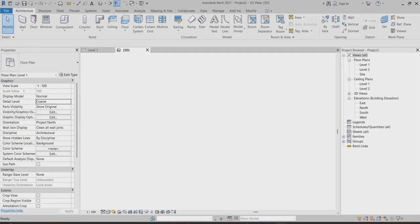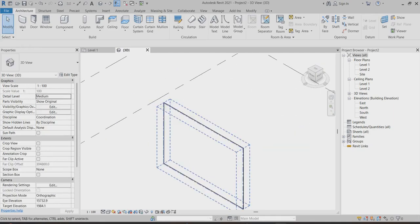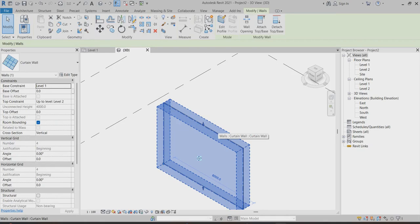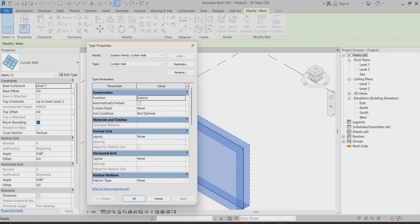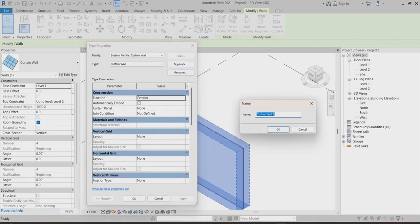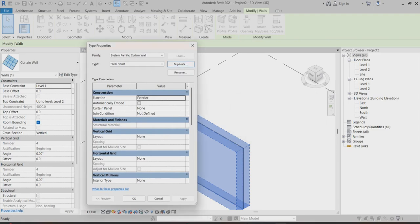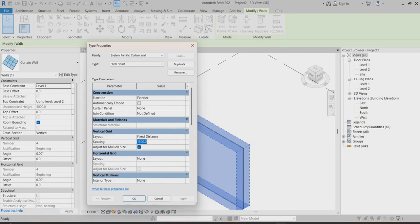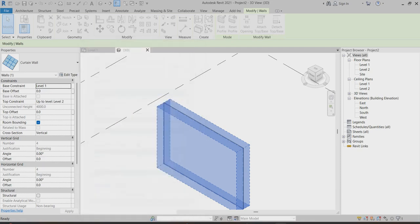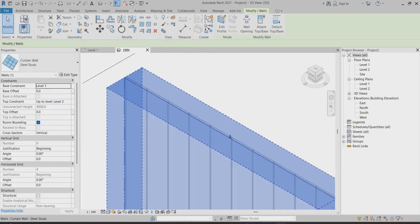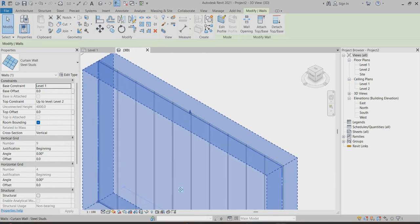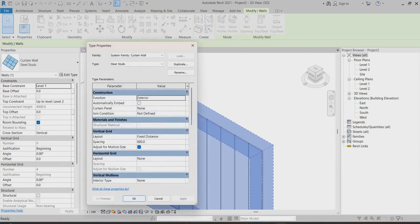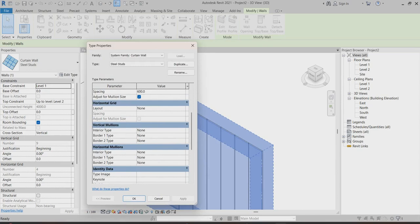Now I can go back to my 3D view and select this curtain wall. I'll go to edit type, duplicate it, and for the vertical grid I'll put the distance around 600mm spacing. Apply. Now you can find it's already divided by 600. Again, go back to edit type — here you can make the mullions. I will choose the rectangle mullions.